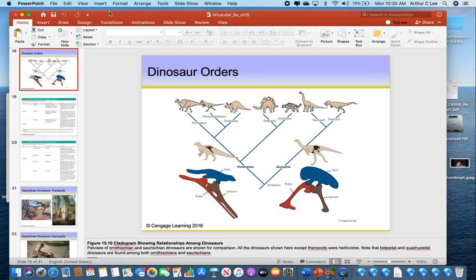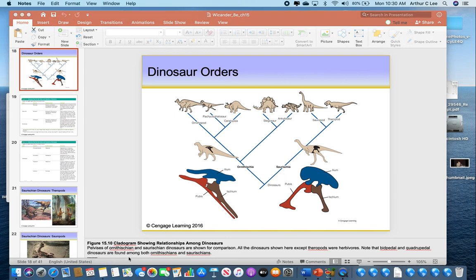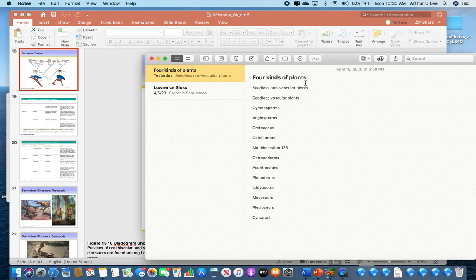It shows you the seven different kinds of dinosaurs, which you need to be able to recognize. In order to do that, we need to first talk about what these two words mean: Ornithischia and Saurischia. I'm going to spell that out for you so you can remember this for the next test.